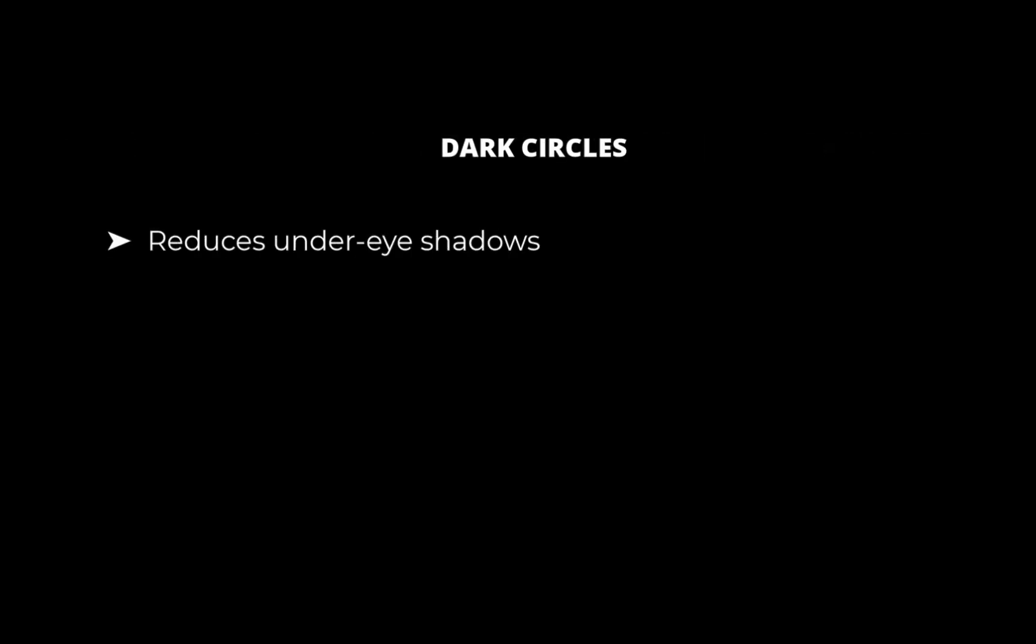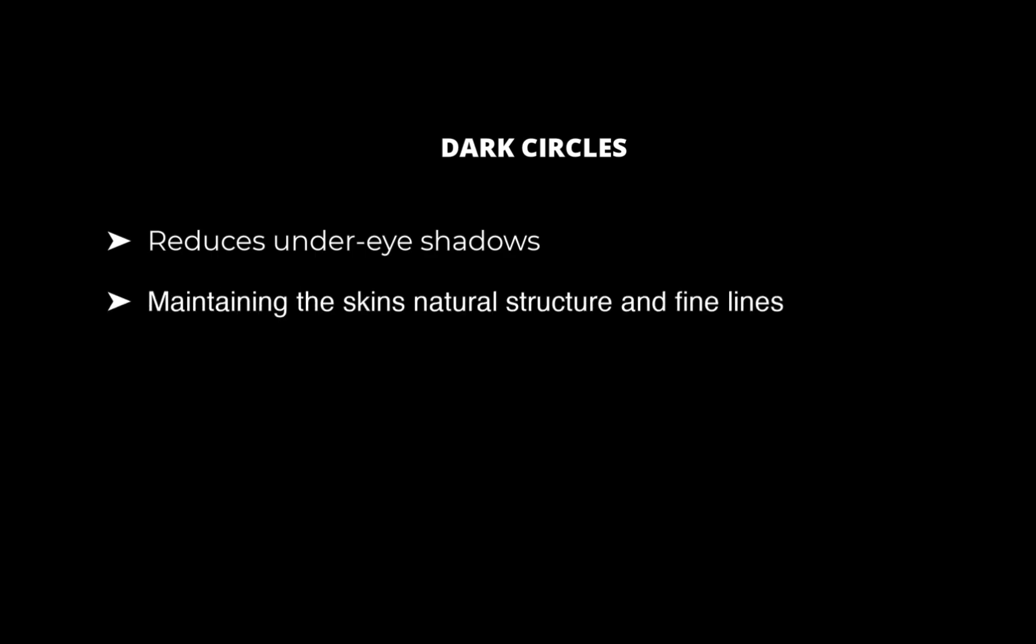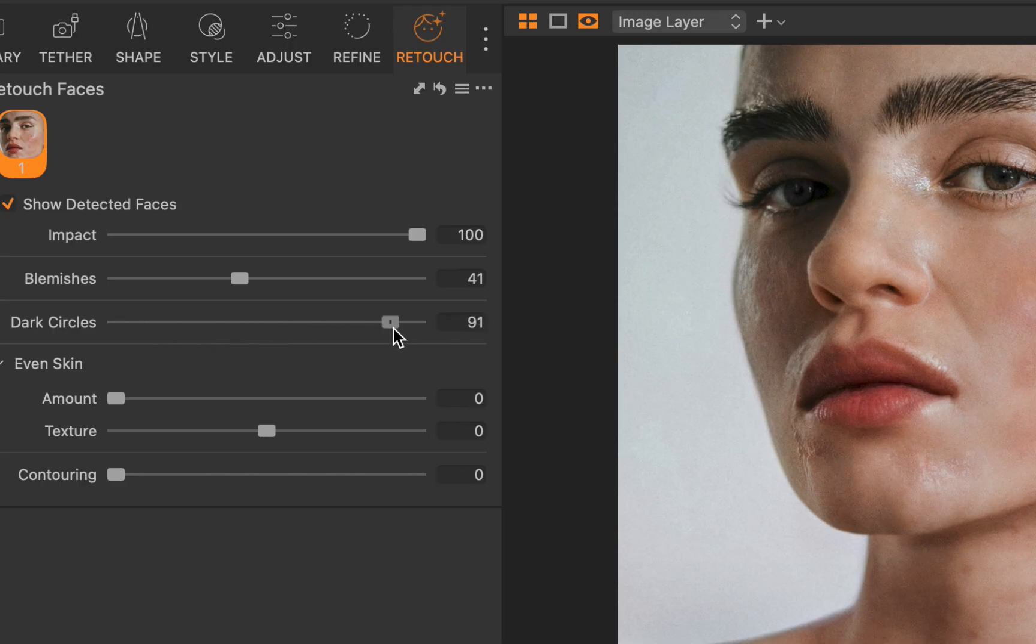Next, let's try dark circles. Dark circles reduces under-eye shadows, maintaining the skin's natural structure and fine lines. I'll increase the slider. And there you go. Dark shadows have been removed, just as advertised. And once again, the result is pretty natural.